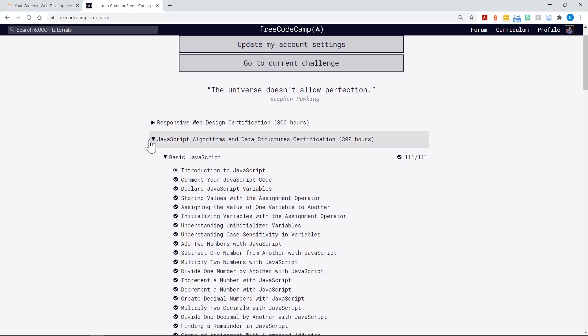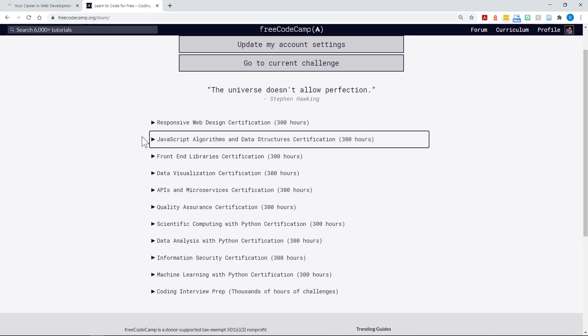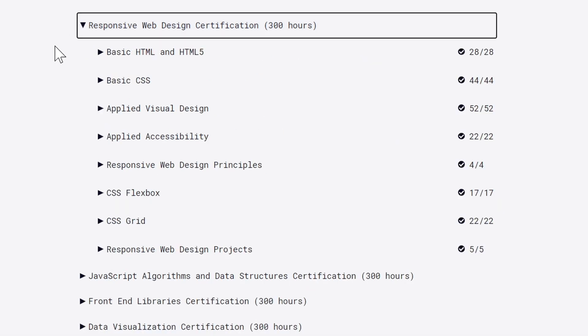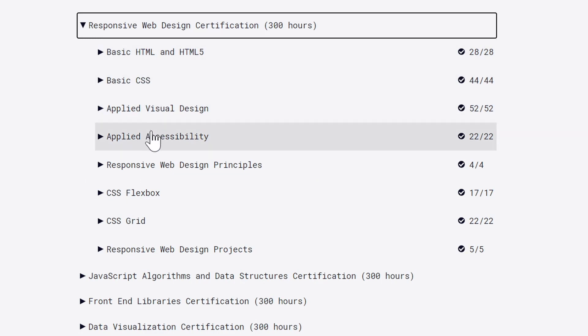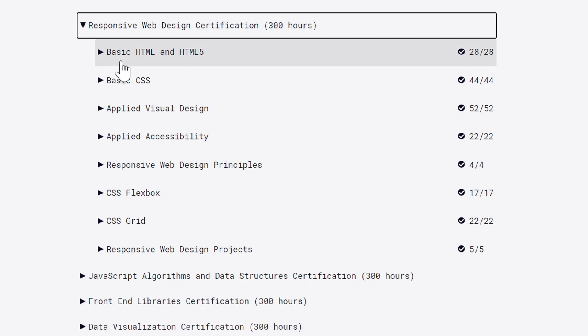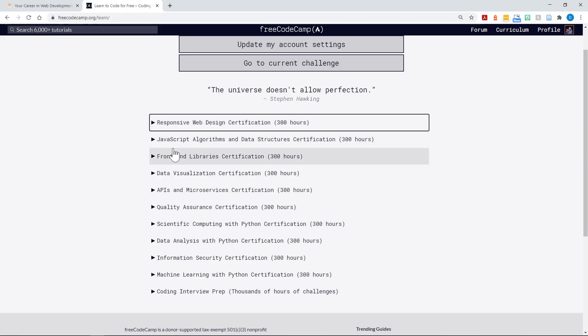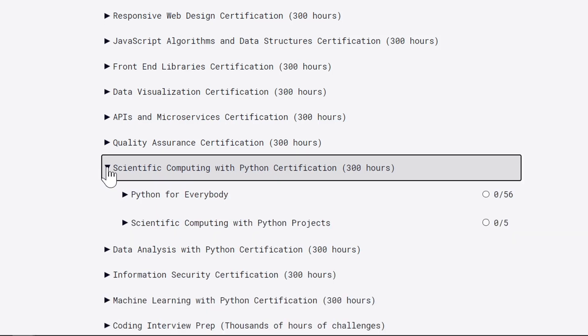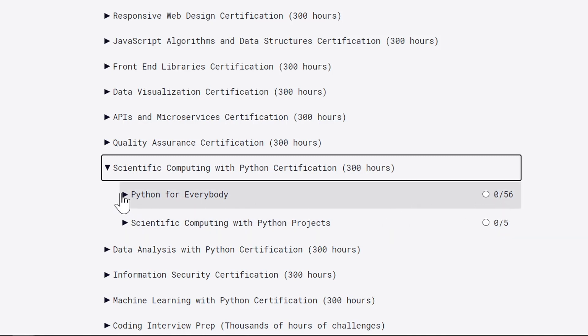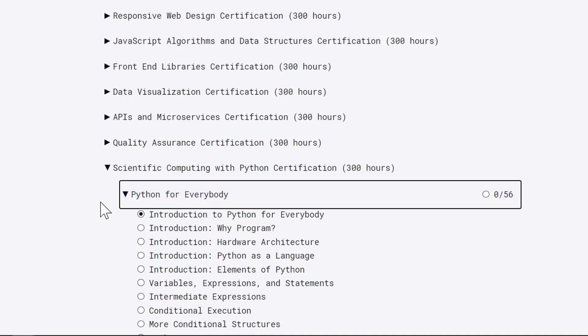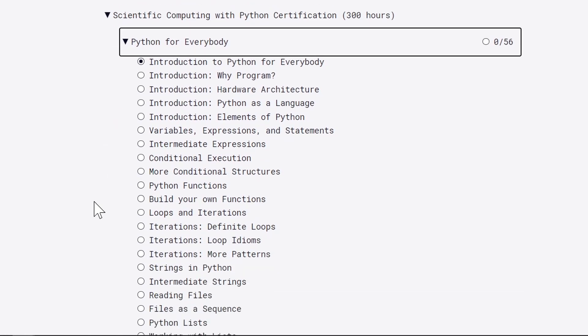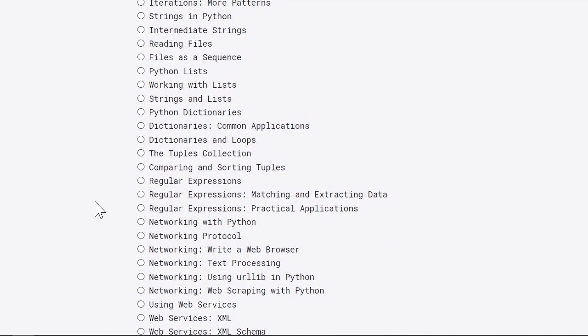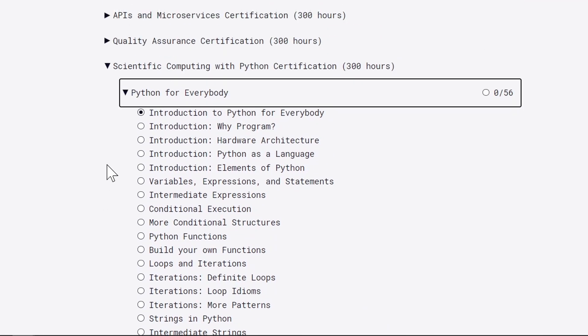The first two areas of their curriculum: responsive web design certification, 300 hours of practice time approximately for a beginner. You've got basic HTML and HTML5, basic CSS, visual design, applied accessibility, responsive web design. And again, this is more than you even need to worry about as a beginner. Just dive into the very first part, basic HTML and HTML5 to get you started. After that, you could jump into JavaScript right away if you want. A great thing about freecodecamp that they have just added are several Python certificates you can earn. This says scientific computing with Python. If you want to start with Python, this is the place and dive into Python for everybody. You can see there are 56 exercises here. I haven't completed these yet, as they just recently added these to their site. This will definitely help you get started.